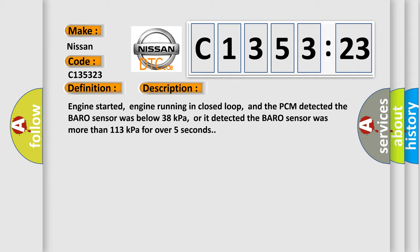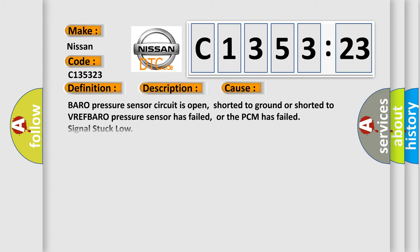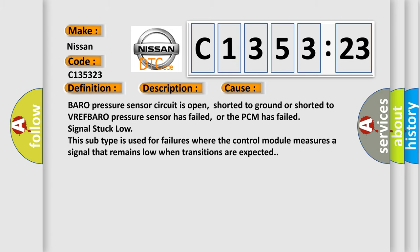Engine started, engine running in closed loop, and the PCM detected the baro sensor was below 38 kilopascals, or it detected the baro sensor was more than 113 kilopascals for over 5 seconds.